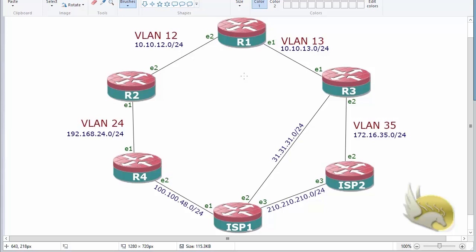First I want to talk about RIP. RIP is the simplest protocol to use in your network. It has some flaws and drawbacks, but it is very easy to configure. One drawback is you cannot have more than 15 hops. Another issue is it doesn't include bandwidth in its metric calculation. If you have networks with different connection types, such as frame relay, 10 gigabit per second, and 100 megabit per second, RIP is not a good choice.